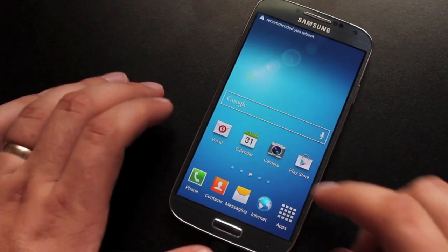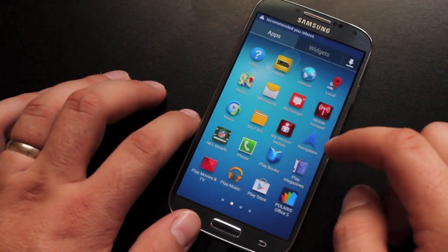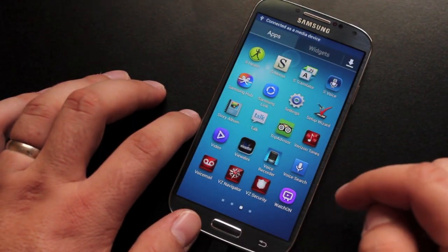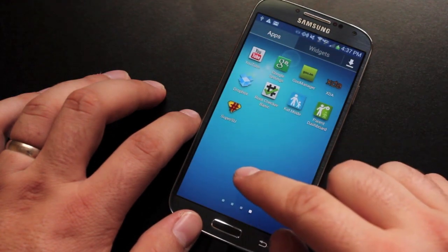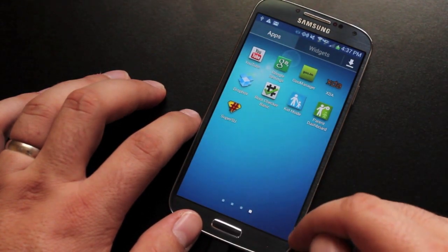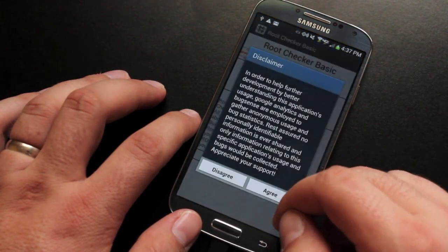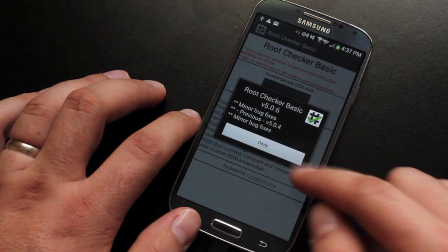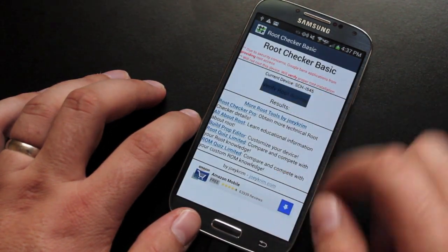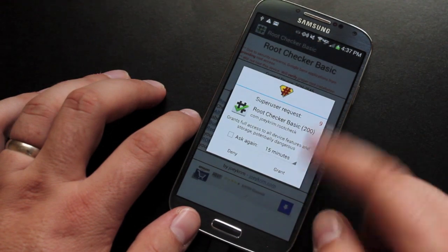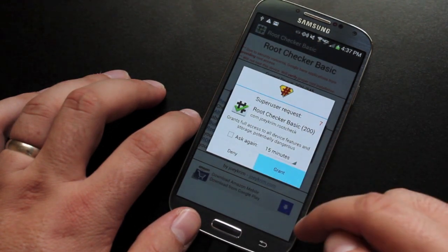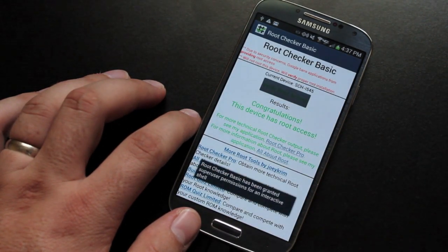Okay, so once the phone is rebooted, we'll verify that we do have root access. Okay, you see that SuperSU has been installed. We'll go ahead and check in Root Checker just to make sure that we do have it. Verify root access. It's asking for root permission. We'll go ahead and grant that. So we do have root.